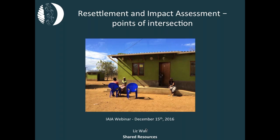Thanks, Bridget, and thank you everyone for joining us. Today we're going to talk about resettlement and impact assessment. Both these topics are broad in the extreme, and to do either of them justice in a 40 to 45-minute discussion wouldn't work. So instead, I'm looking at where resettlement and impact assessment intersect. People who specialise in resettlement tend to specialise in resettlement, and those in impact assessment likewise. Sometimes the worlds don't overlap as much as they could. There are plenty of opportunities where better alignment between the two specialties could lead to improved outcomes.